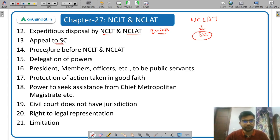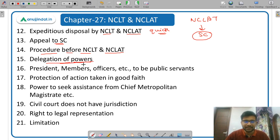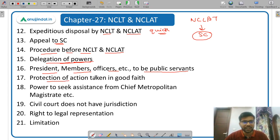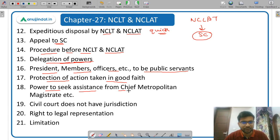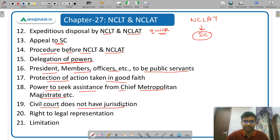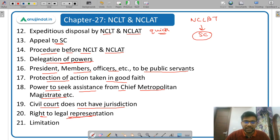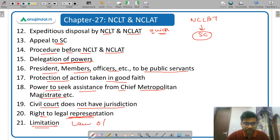Then procedure before NCLT and NCLAT. Then delegation of powers — powers can be delegated to other officers by NCLT and NCLAT. President, members, and officers are deemed to be public servants as per the Indian Penal Code. Then protection of action taken in good faith — if the president, members, or officers take any action in good faith, they are not liable to any penalty. Then power to seek assistance from chief metropolitan magistrate. Civil court does not have any jurisdiction — civil court cannot interfere in cases before NCLT and NCLAT. Then right to legal representation — a person has a right to be legally represented by any CA, CS, or legal practitioner. Finally, the law of limitation 1963 applies.